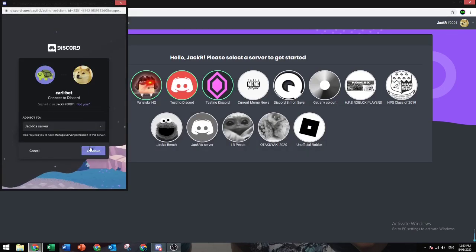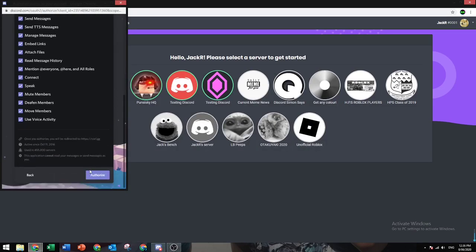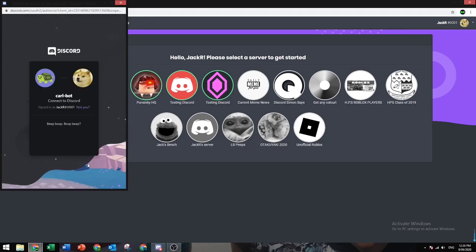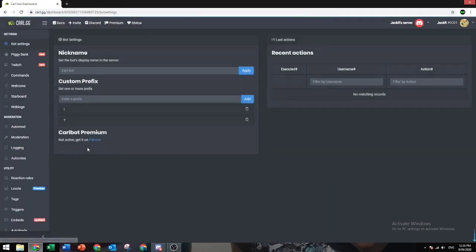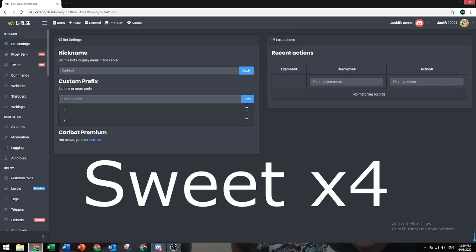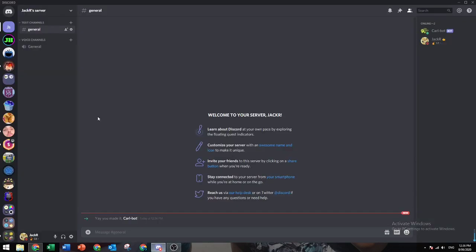Now just do what it says here: continue, authorize, and I'm not a robot. Cobalt should be in our Discord now. Let's give it the owner role.